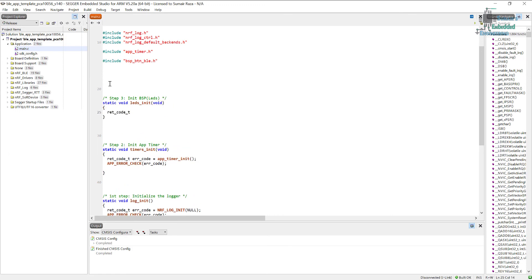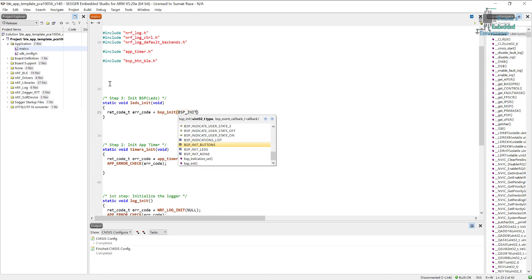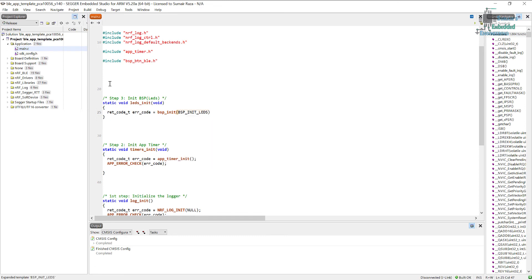We will just declare this error code variable and then assign it the function which is going to check if some error occurred during the initialization of BSP. Here I will just initialize the LEDs, so for that, BSP_init_LEDs.